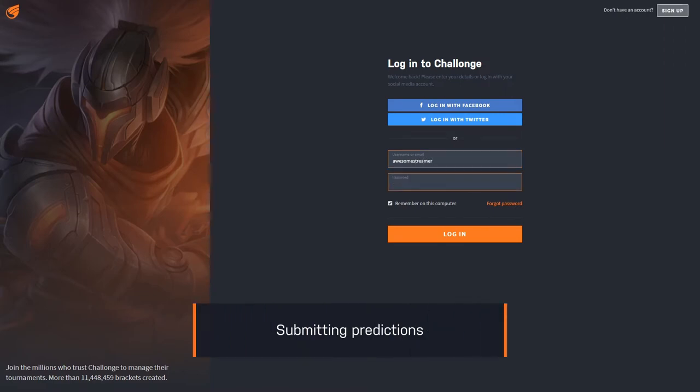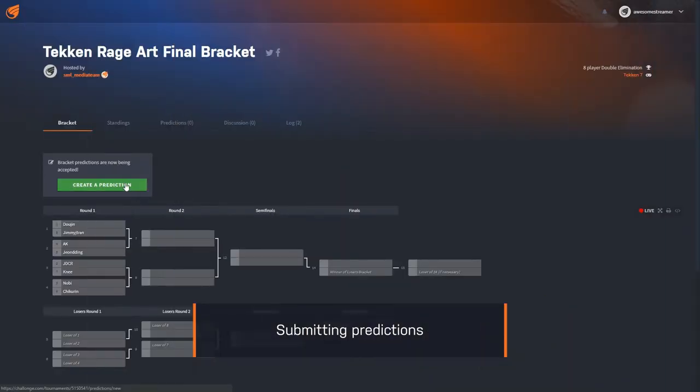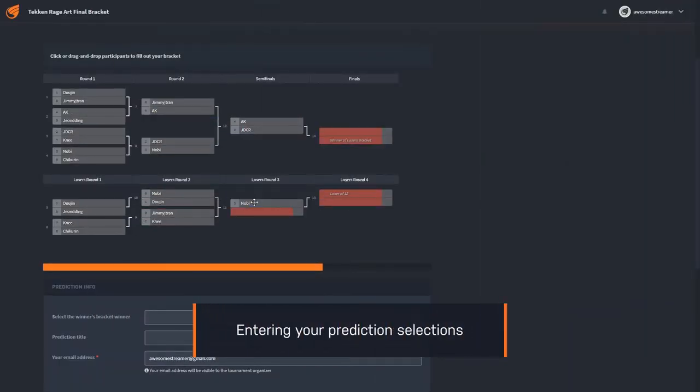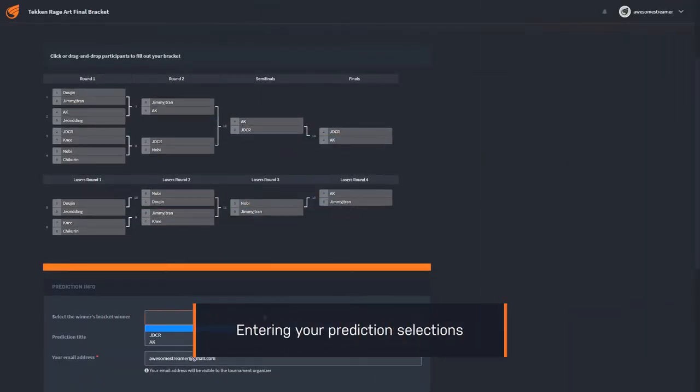Once your bracket is set up, you can start accepting predictions. Predictions can be submitted from the bracket page. To create a prediction, click on the winners for each round of the bracket.